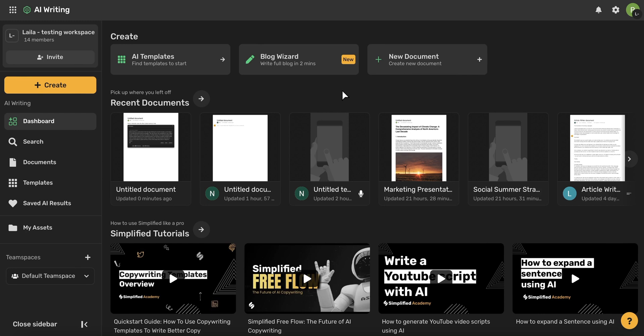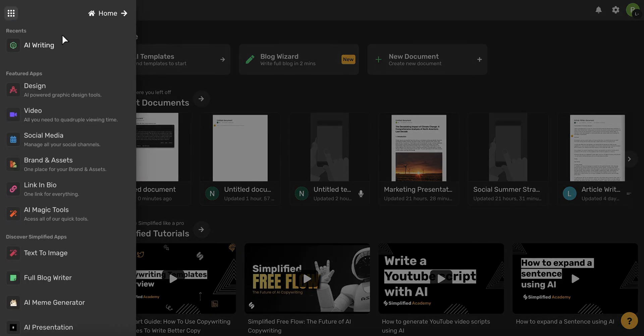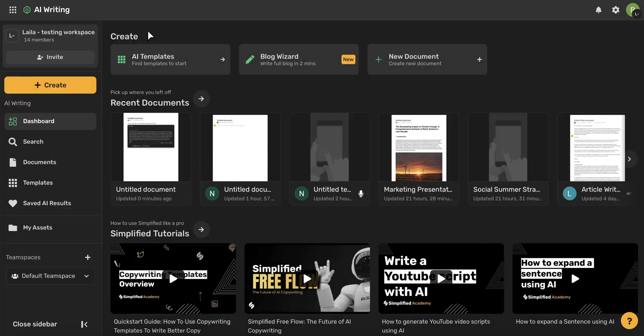So first, go ahead and begin on your AI writing homepage, which you can access by using this icon in the upper left-hand corner and then choosing AI writing. You'll then be brought to this homepage here.